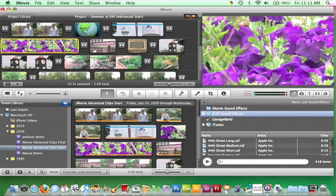The Audio Browser gives you immediate access to iTunes, GarageBand, and both the iLife Sound Effects and iMovie Sound Effects folders.